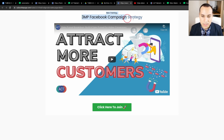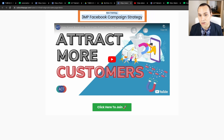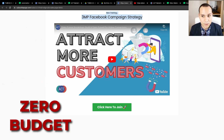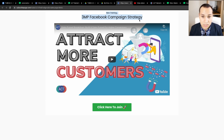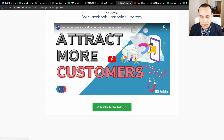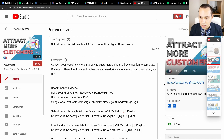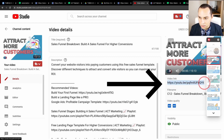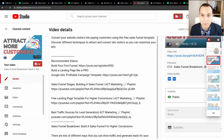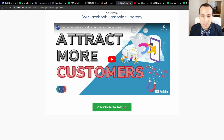I went ahead and created a sales page with a headline and used a YouTube video as the sales video. Using something like Wistia or Vimeo would be better, but we're doing this on a zero budget, so go ahead and embed your sales video using YouTube. I also recommend making your video unlisted so people don't randomly come across it while browsing YouTube. You can take the YouTube URL and using the page builder's video element, embed it directly onto your page.